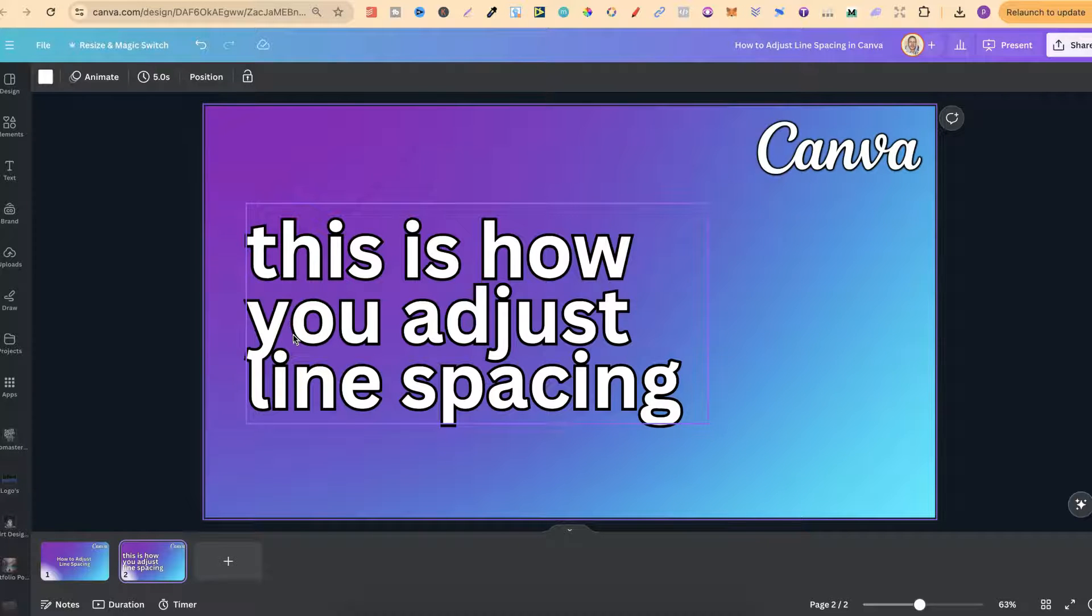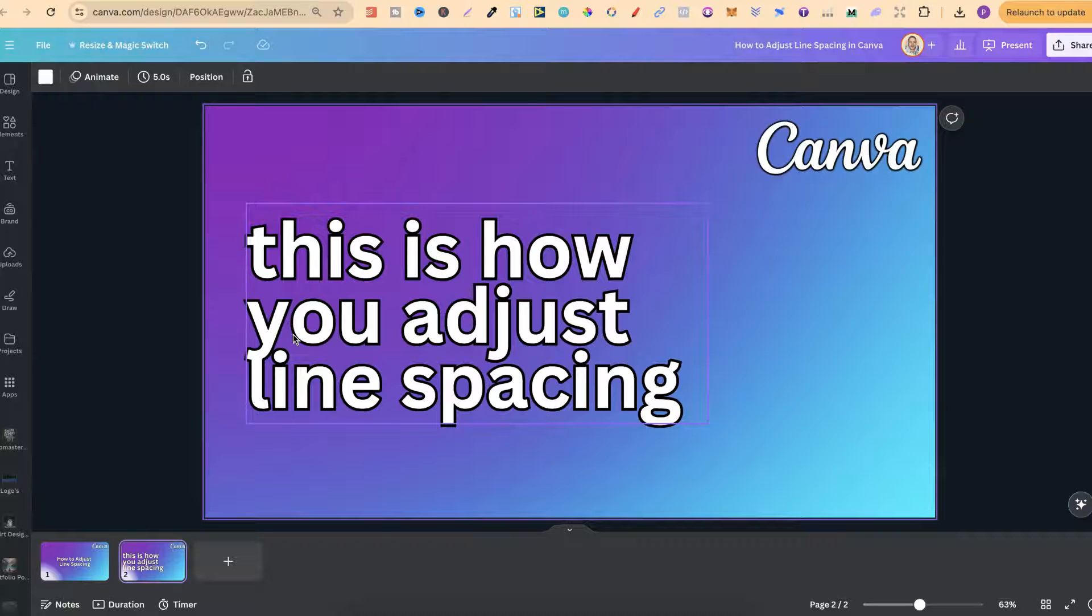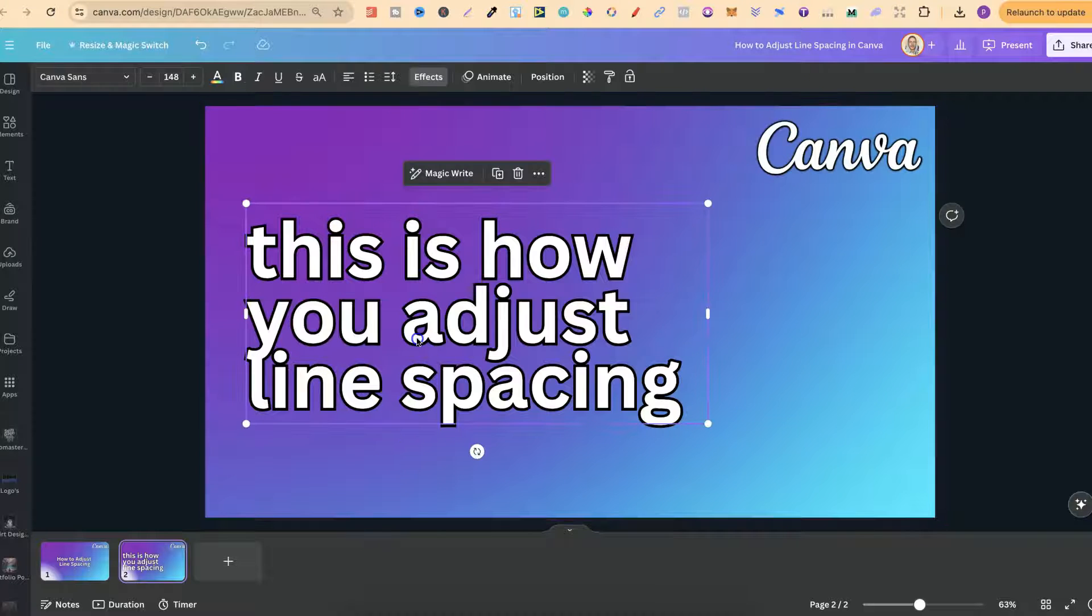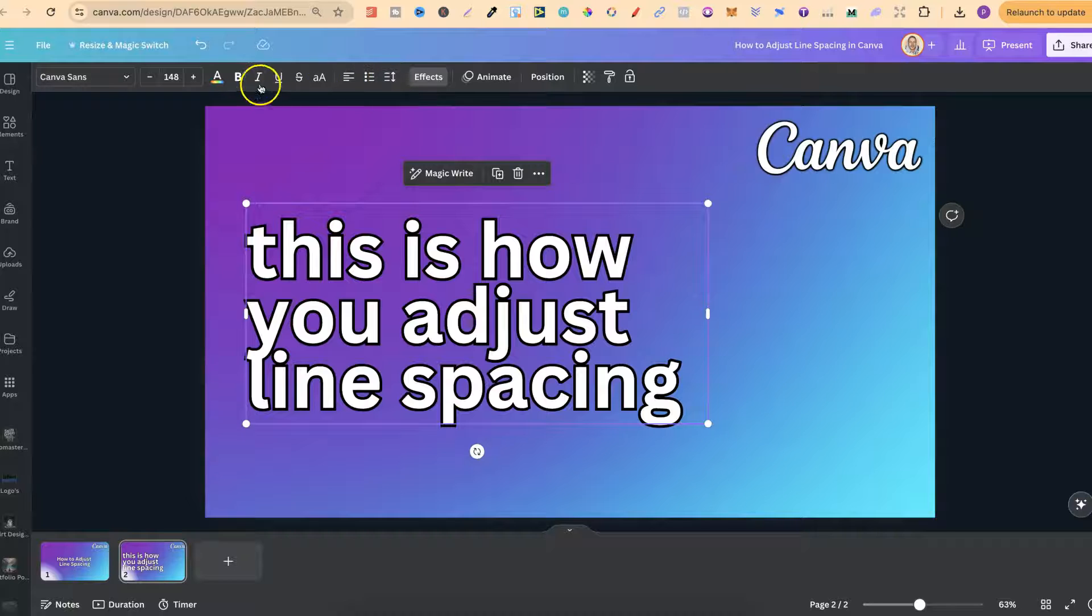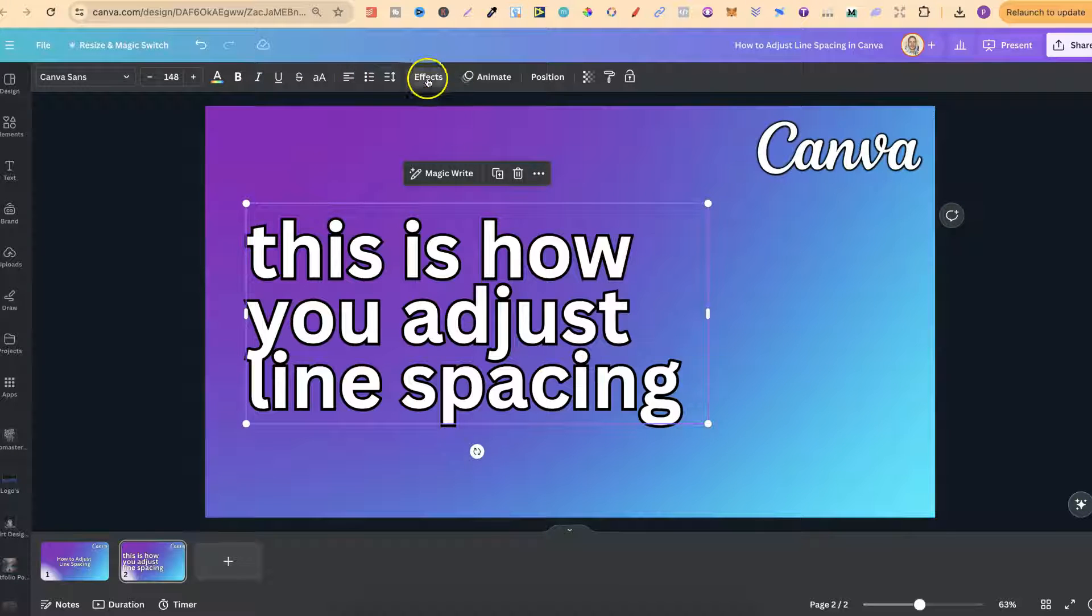Now to adjust this line spacing is very simple. We first want to click onto the text that we want to adjust, come up to the top of the toolbar just here and we're going to choose spacing.